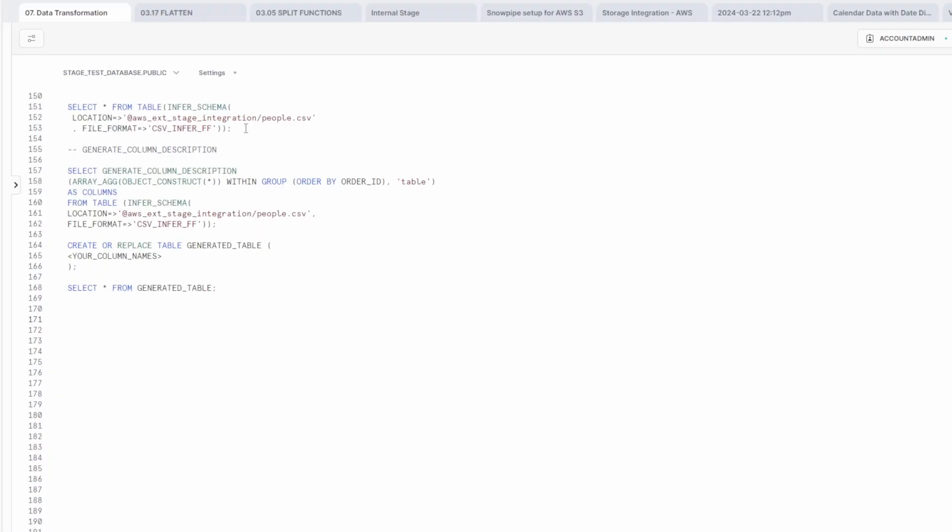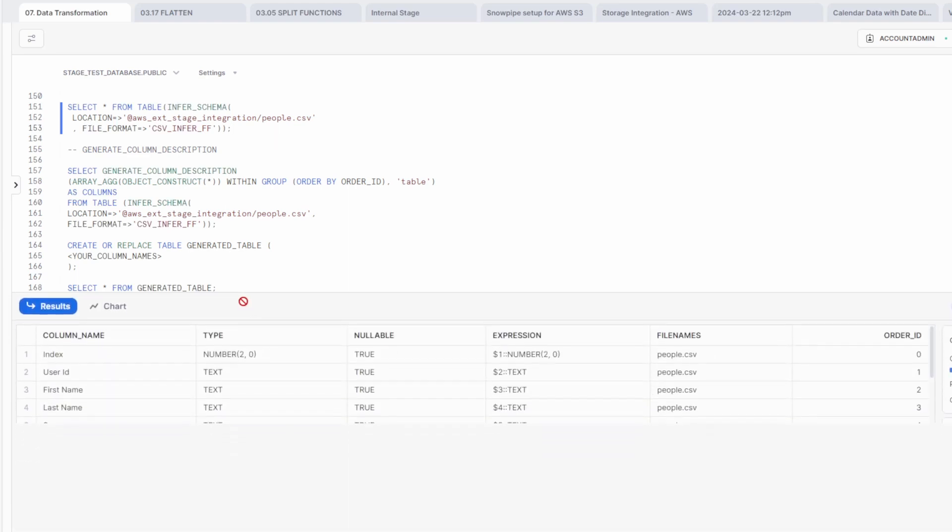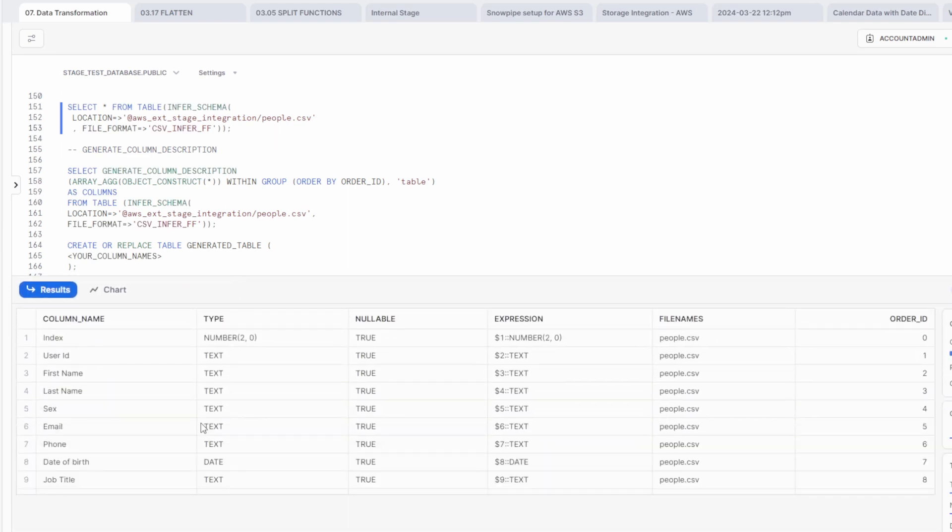If you're already using infer schema function in Snowflake, but getting a simple schema from a file is not enough for you, then it's time for generate column description. This function is using input from infer schema and transforms it into a single row containing a column name and data type.